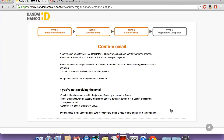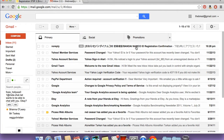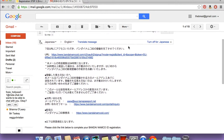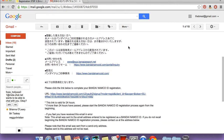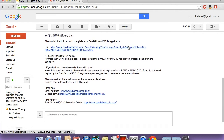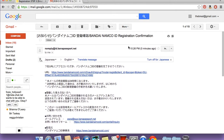Then you'll see this screen, and then you want to go to your email. Go into the no-reply NAMCO ID registration confirmation email. And then that first URL link that you see — it has both languages on here — that URL you want to click and that'll do the confirmation for your account.